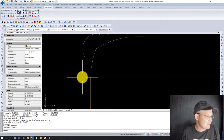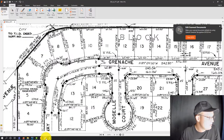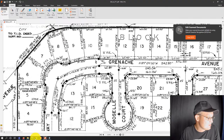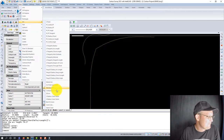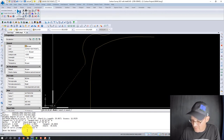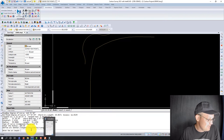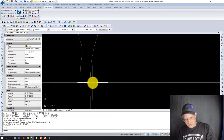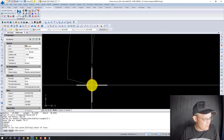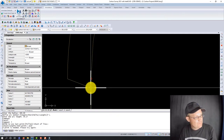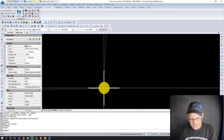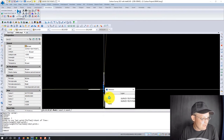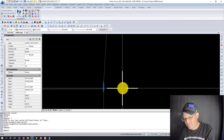I goofed that up the first time — I had entered 50 feet instead of 300. Let's try again with the right radius: draw arc, compound or reverse, point of curvature, it's reverse, radius 300 feet, define with length, 54.27. That looks better. Now let's check our closure — we draw from here over 90 degrees to the tangent and see how close we get to the end point. It's not perfect — we've got a little less than two-hundredths closure error, but it's good enough.